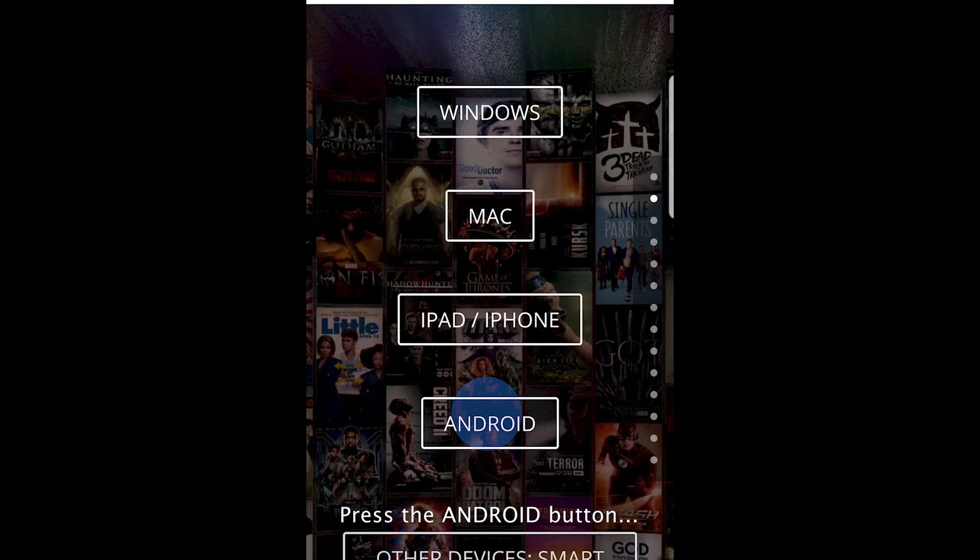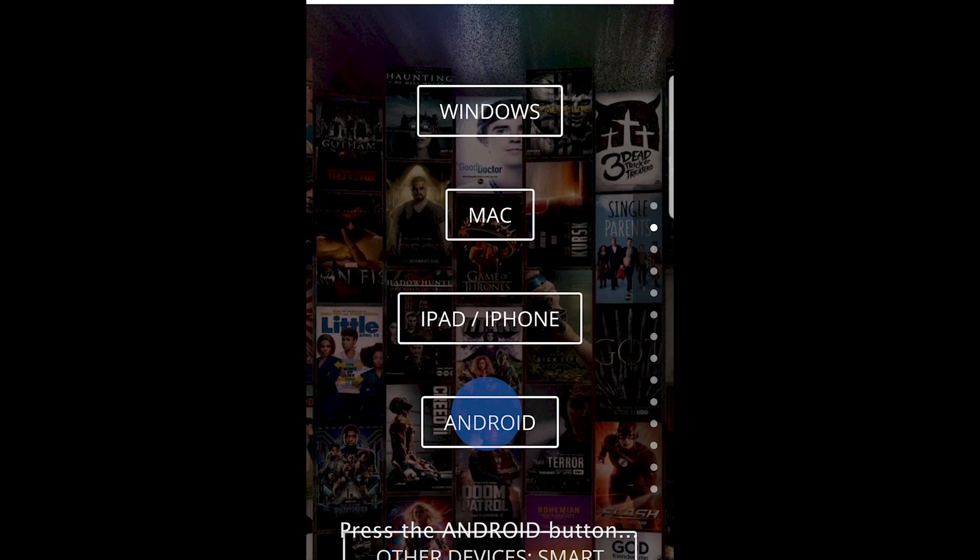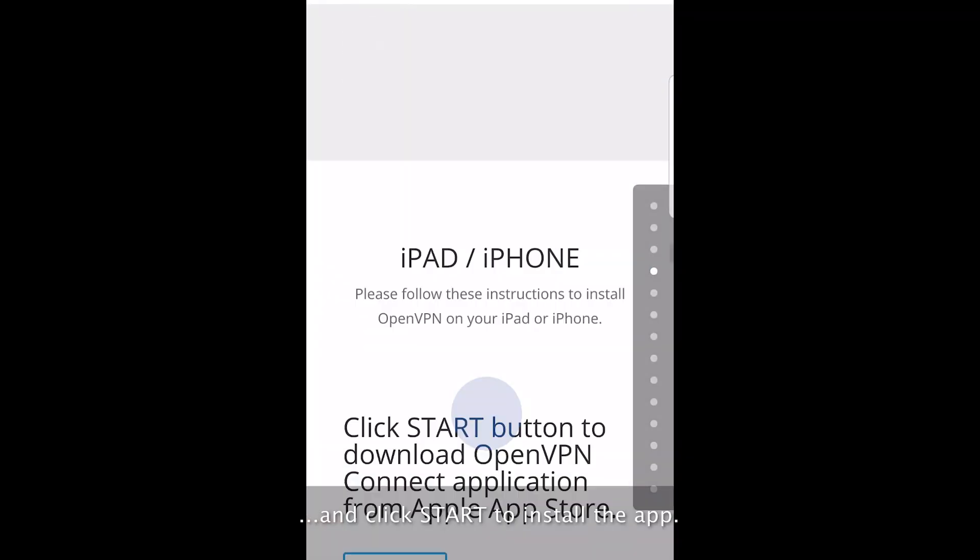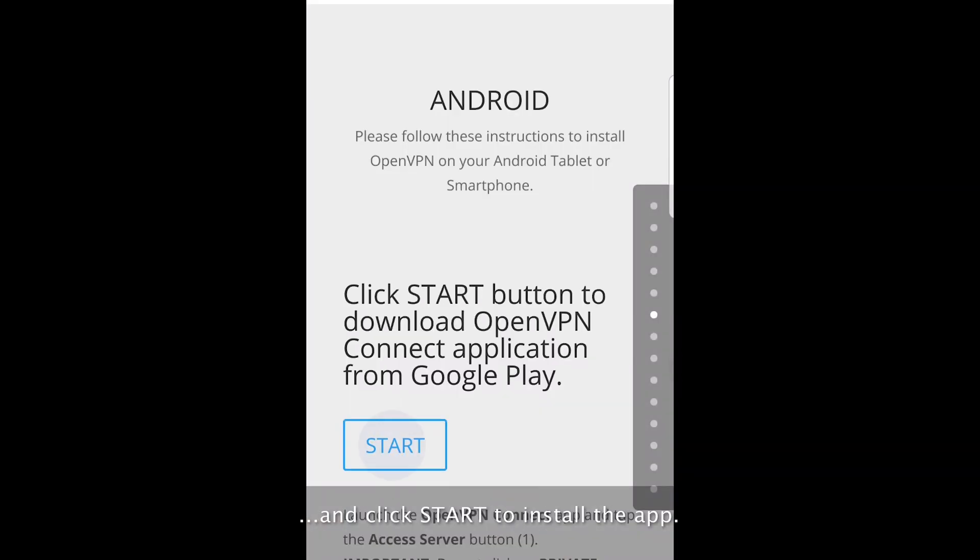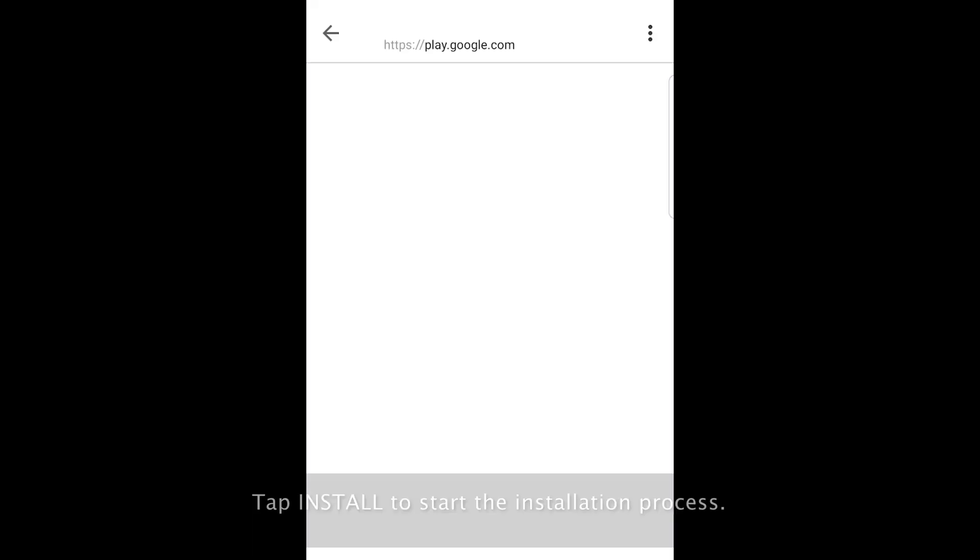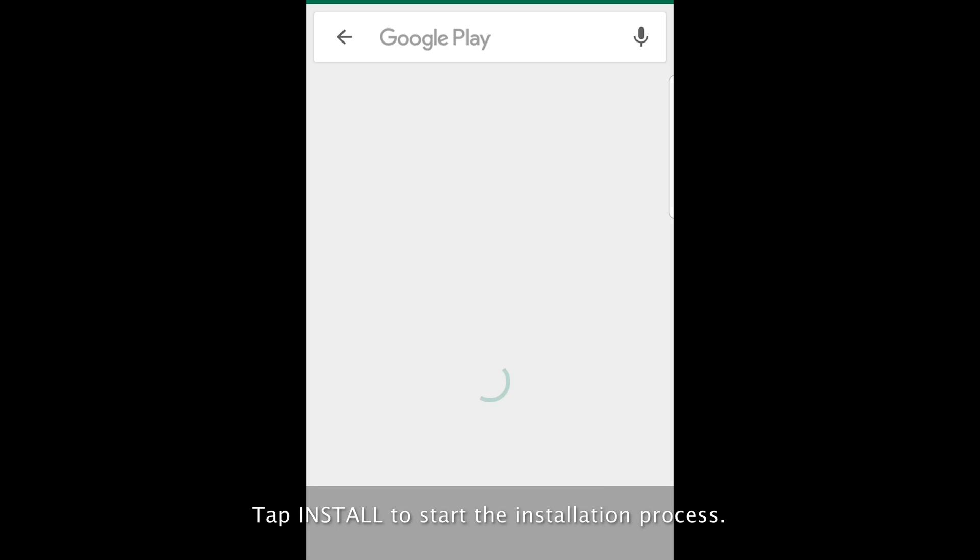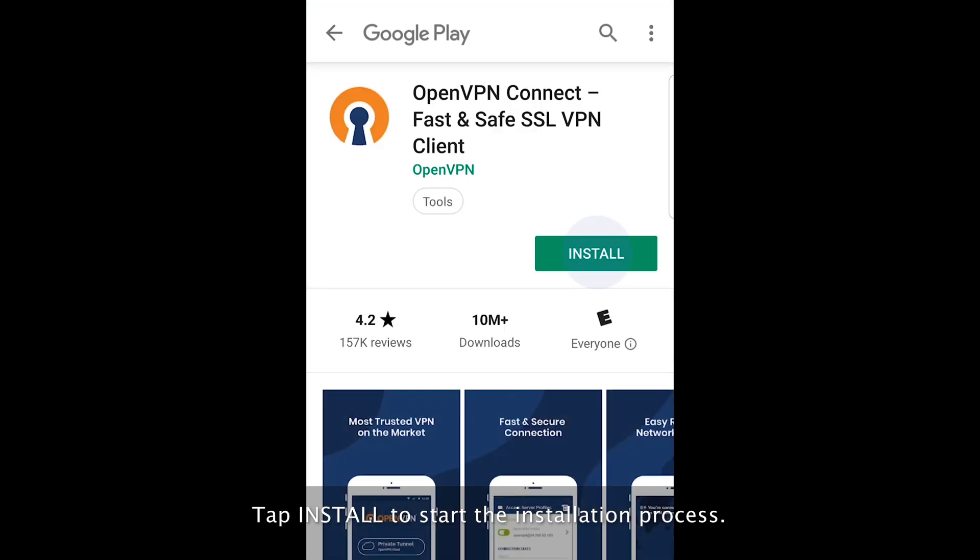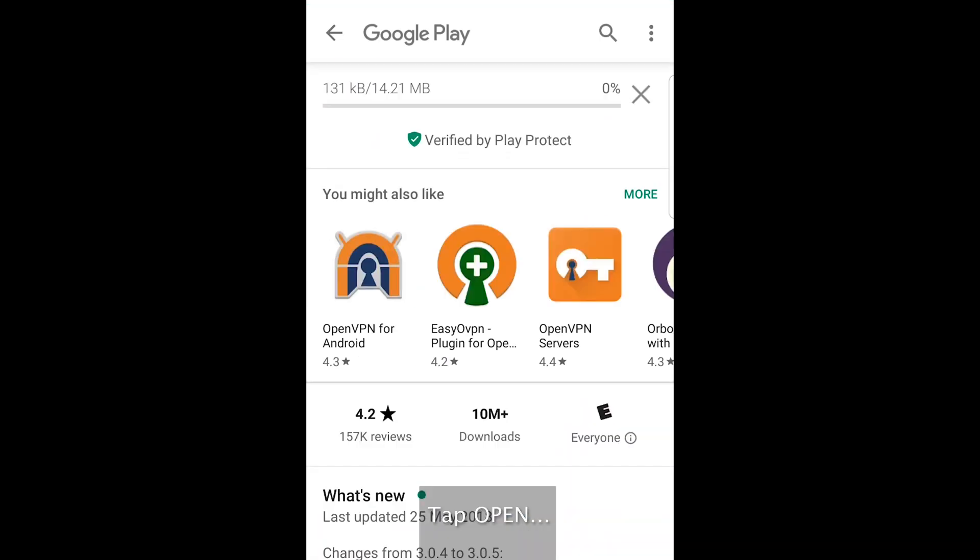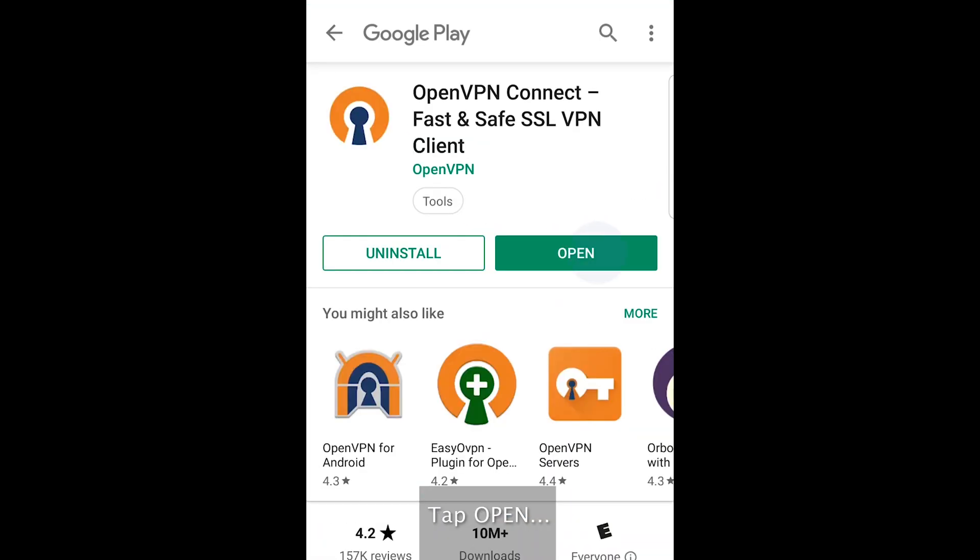Press the Android button and click Start to install the app. Tap Install to start the installation process. Tap Open.